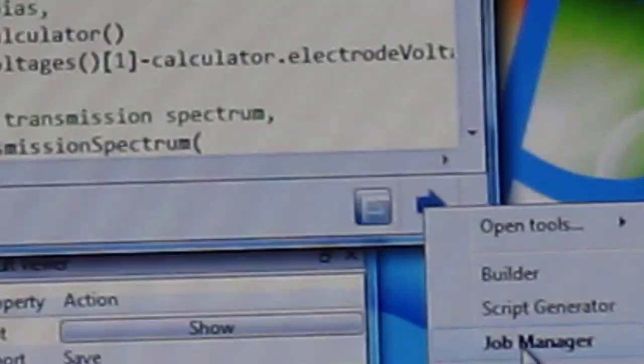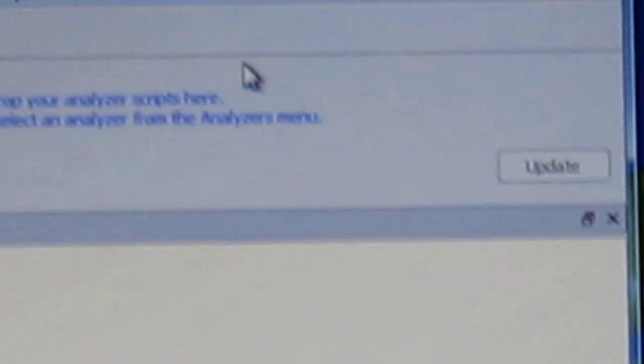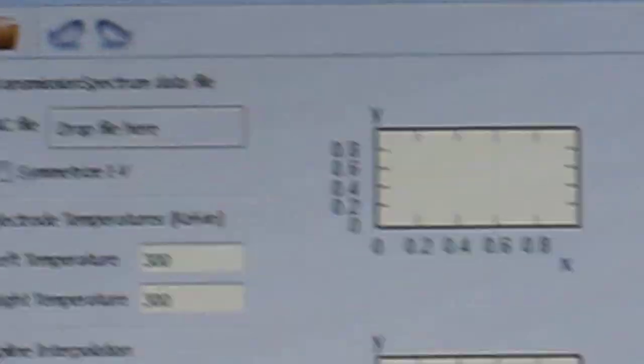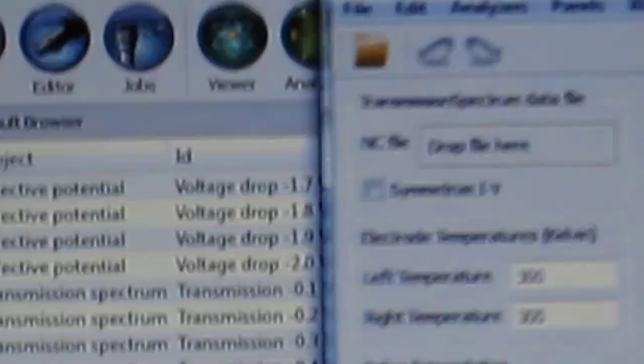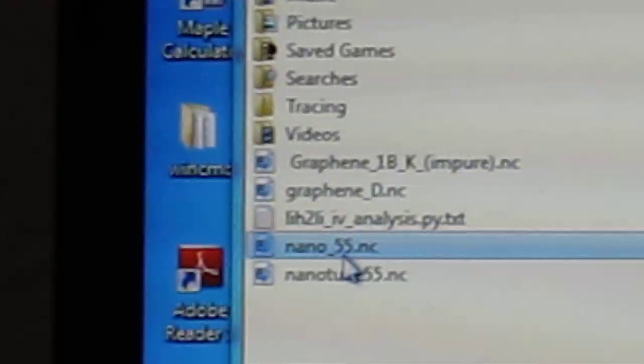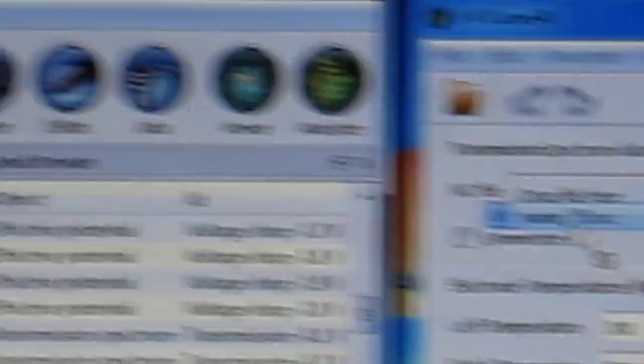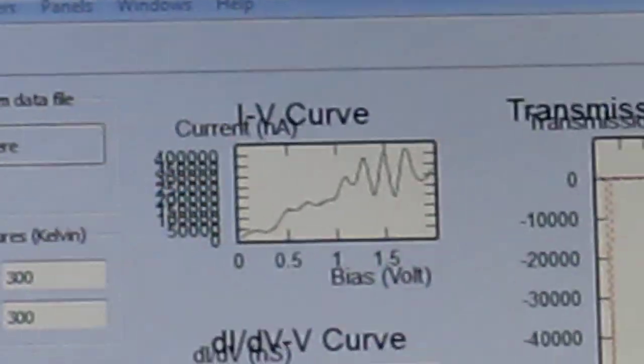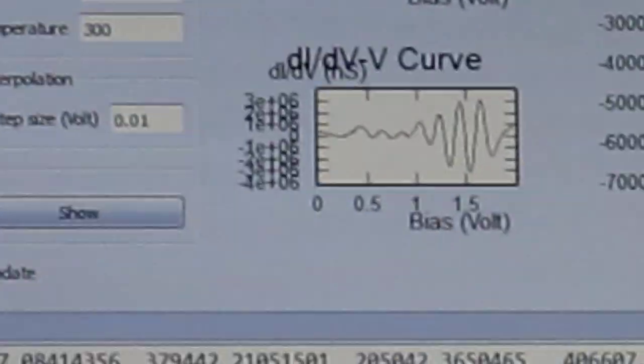Then we have to click job manager, and it starts around one hour. Afterward we have to click analyzer, and then again click analyzer, and here we will get the IV curve. This one is vacant now — the IV curve is vacant. Our output file name is nano-55, and this is dragged to the drop region. Here we will get the IV curve, and we can export this image to desktop, and this is done.